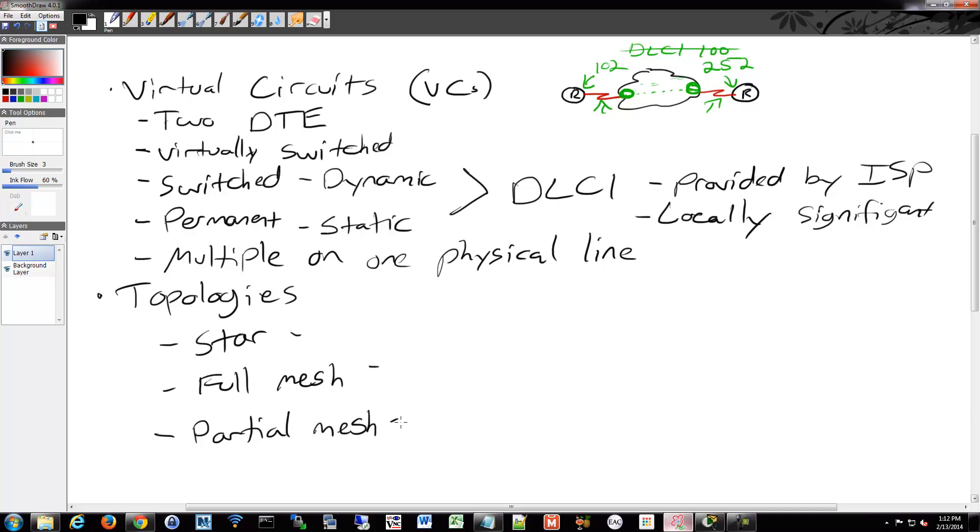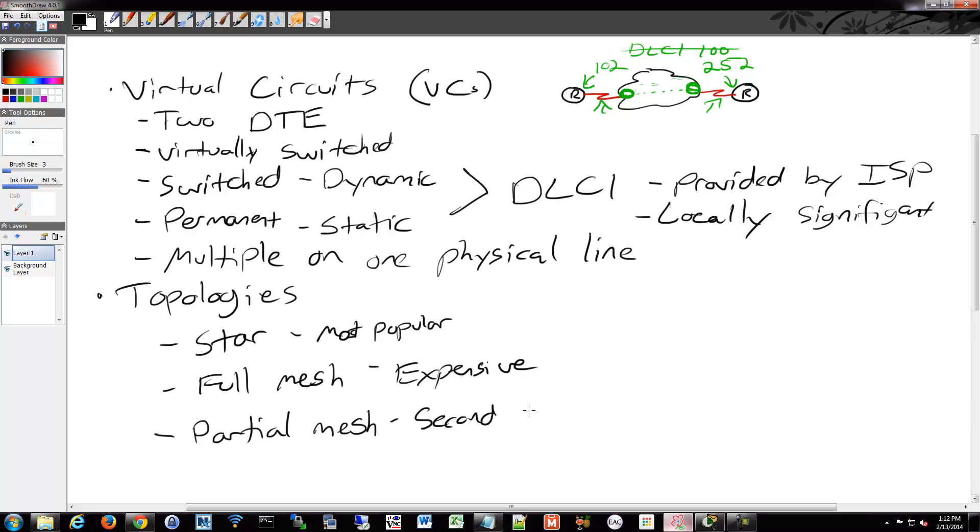So star is going to be your most popular. Full mesh is expensive. And partial mesh is going to be like your second most popular kind.